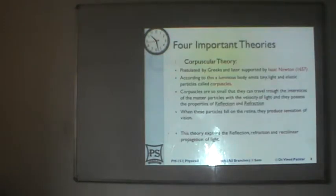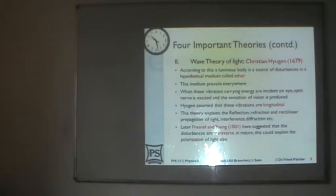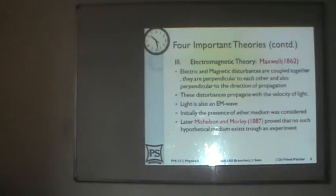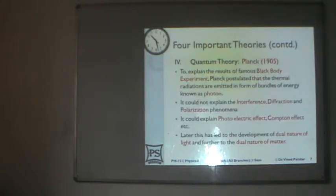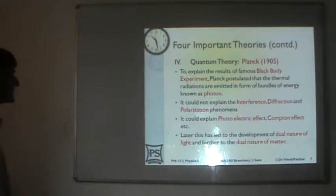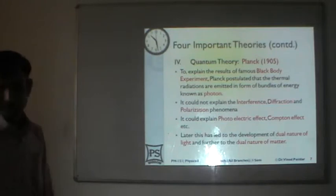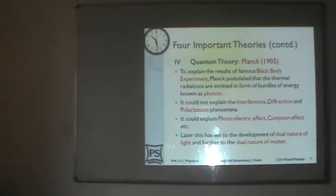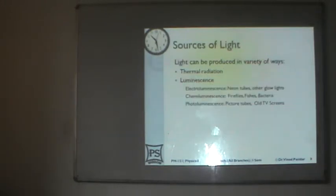Then we discussed various theories about light. There are four important theories: the corpuscular theory, wave theory of light, electromagnetic theory, and quantum theory. We briefly discussed what are the various components and what are the various things we study in these four theories.